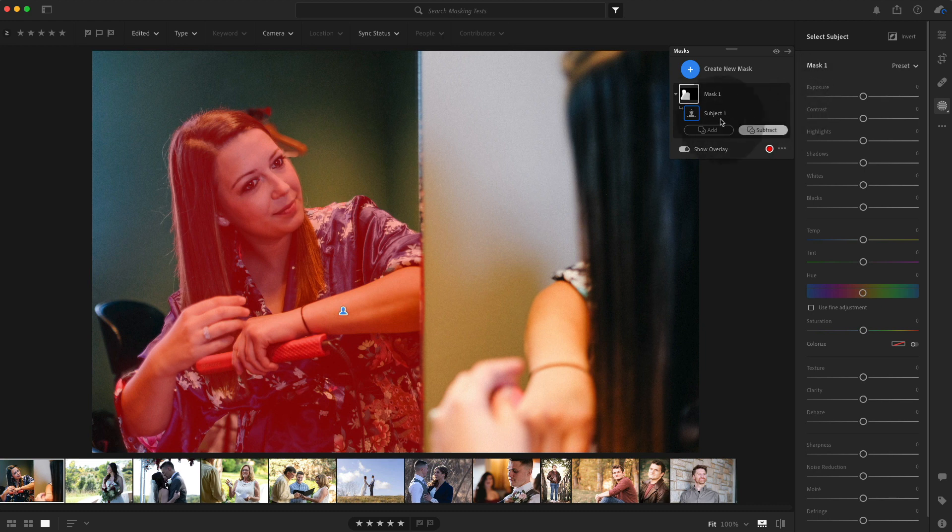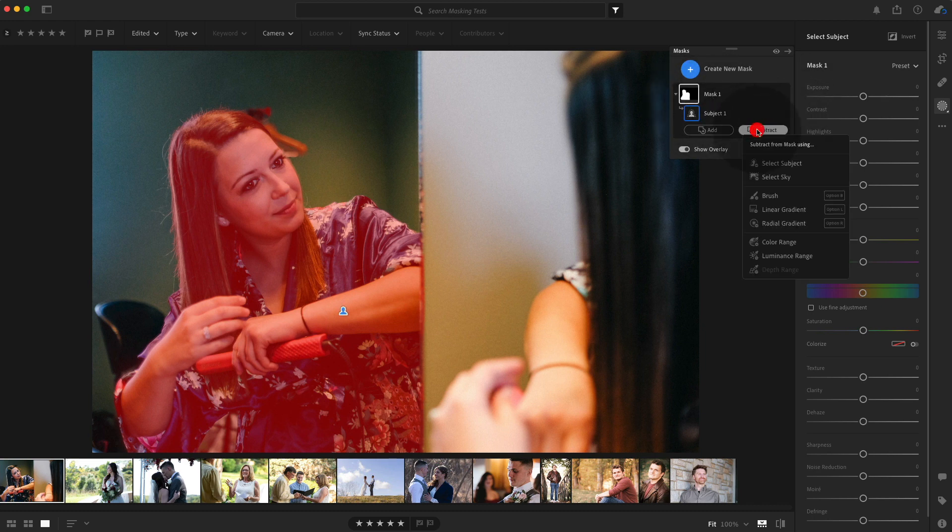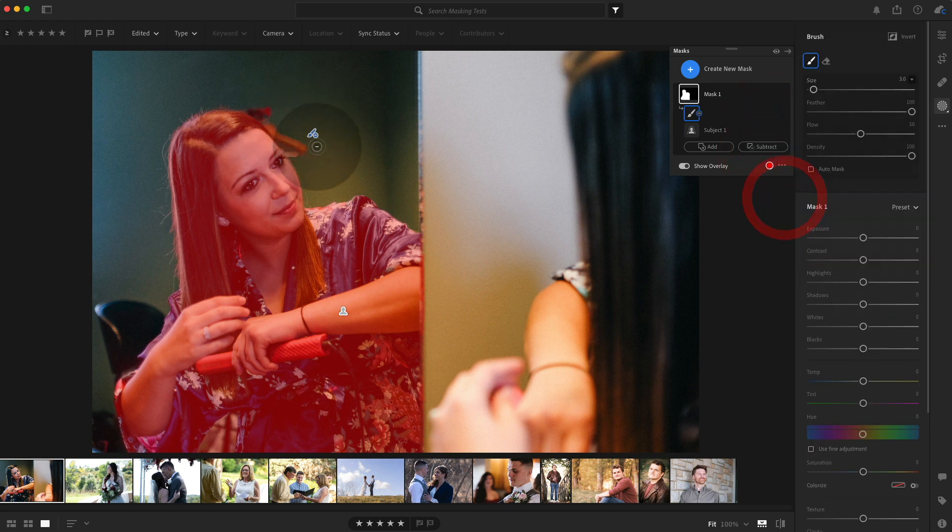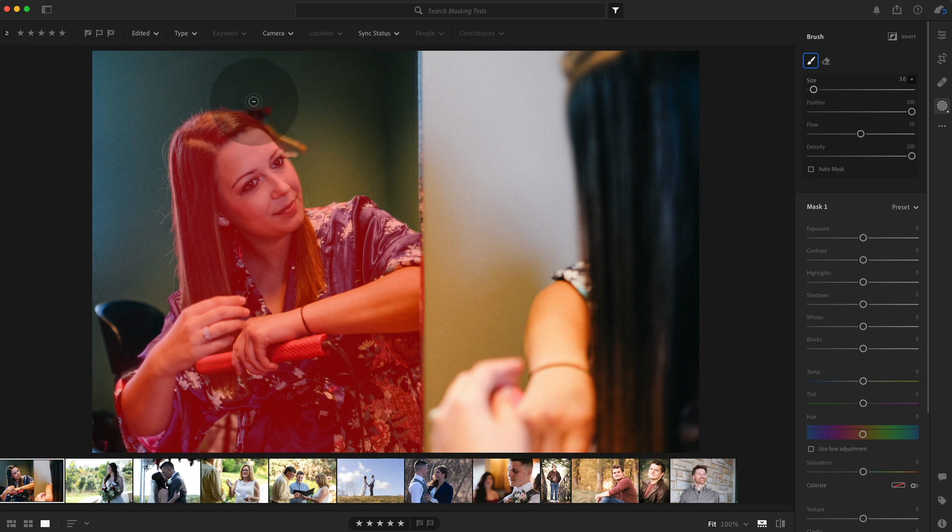So we could subtract. If I have this mask layer selected, I'm going to go to subtract, click on that. I'm going to use a brush and I'm just going to paint to get rid of that part of the selection. I think that did a pretty good job.